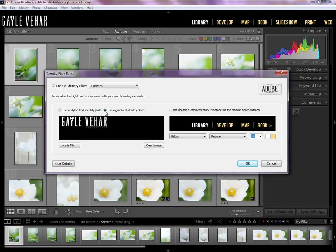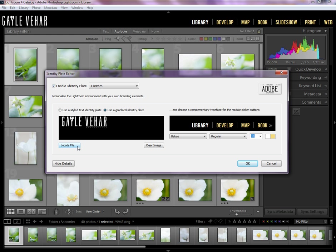If you want to use a Graphical Identity Plate, which is what I've done here, then you click on this button and you're going to go locate your file. Now you'll need to have created a file or have a file that you can use for this. Lightroom says that the maximum height of your identity plate here should be about 57 pixels.